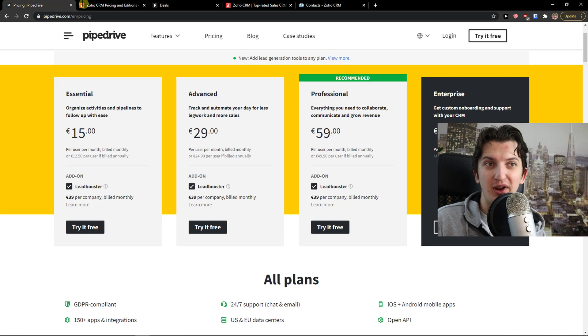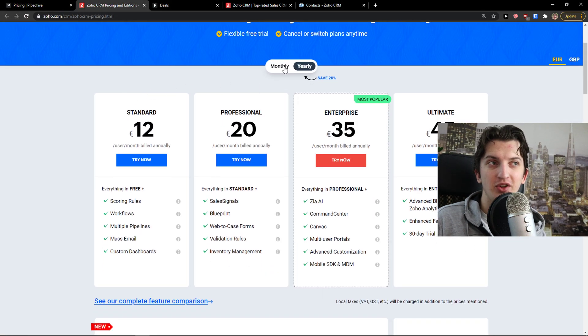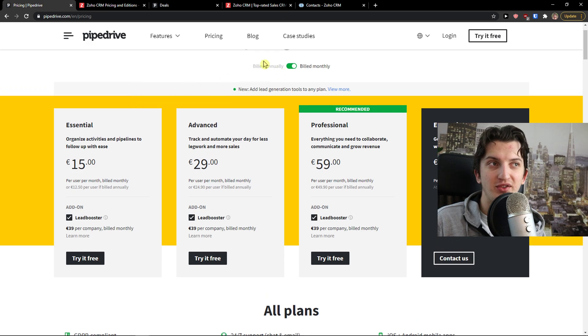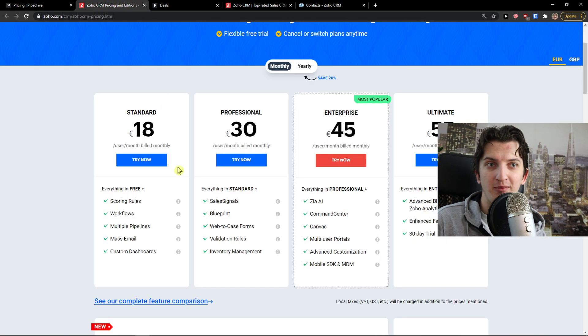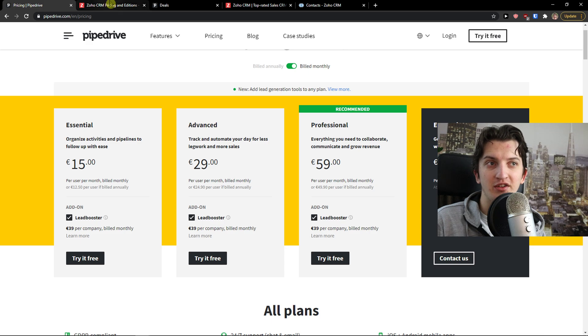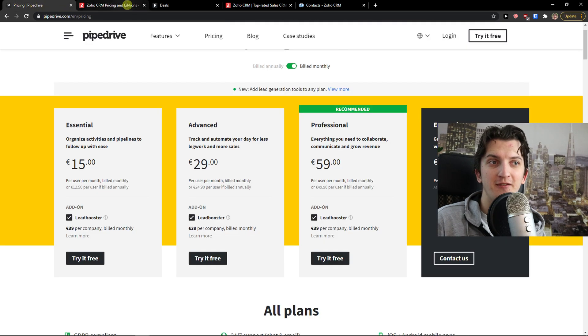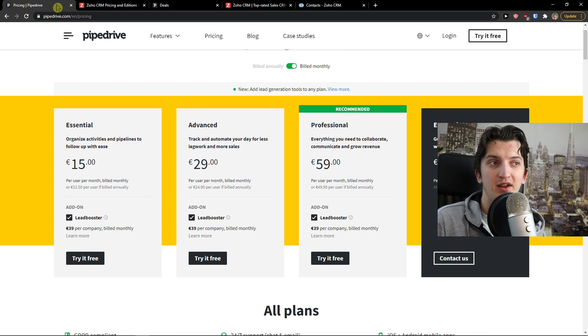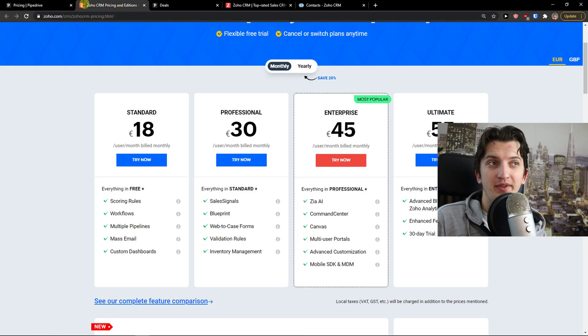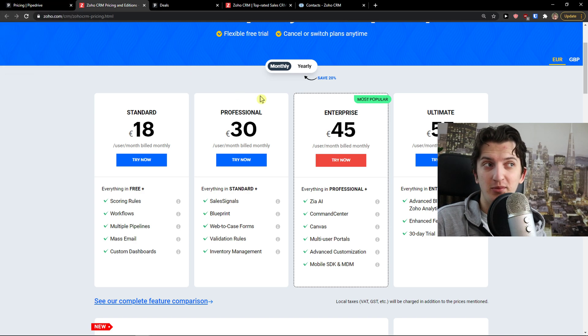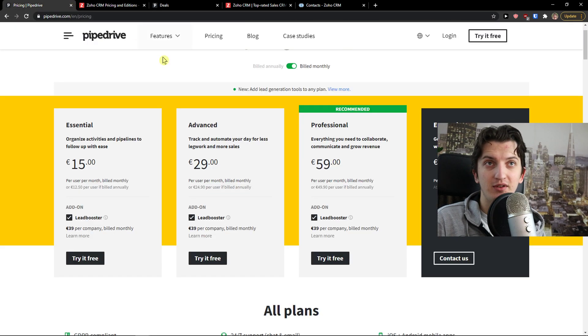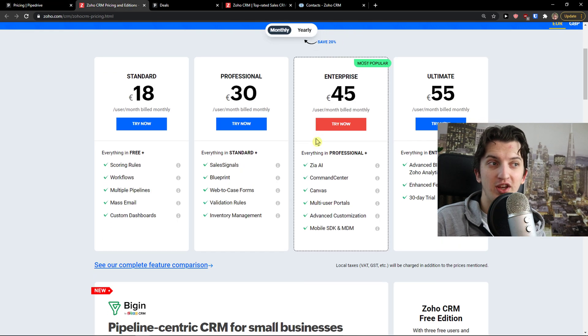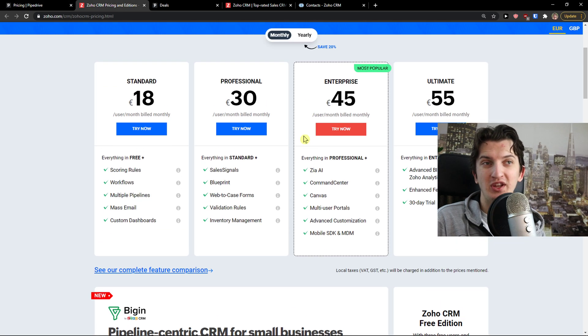Let's go further to the pricing plans. As you can see, let's go on monthly basis. You got 15 euro on Pipedrive, 18 euro on Standard. Advanced it's 29, 30 and Enterprise is 45, compared to 59. So as you can see, in some way Pipedrive is cheaper than the Enterprise is more expensive. You can really check it out which one you like. I would say that they are on the same level.